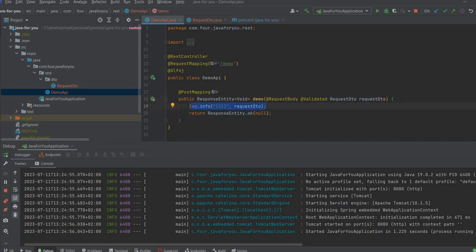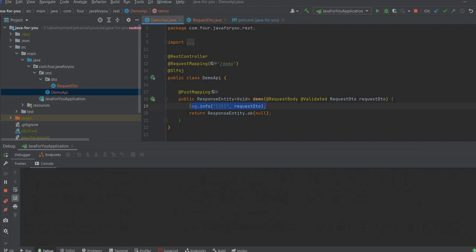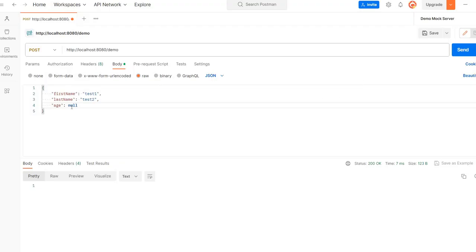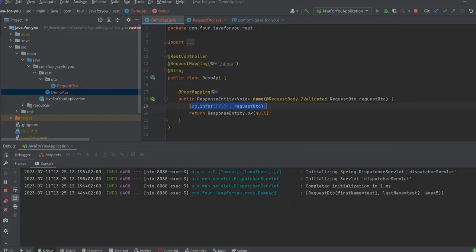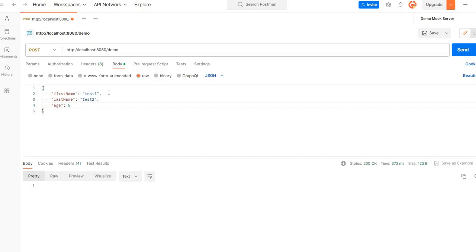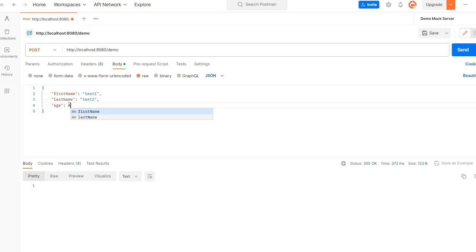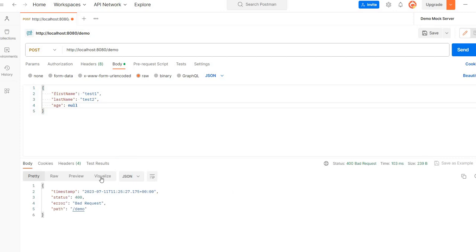Let's delete the log. And to request, I will add age 5. So I have 200. You can see the DTO is logged. I will try now to add for age like null.